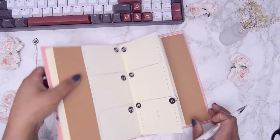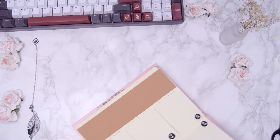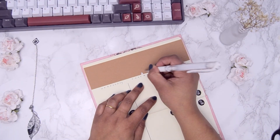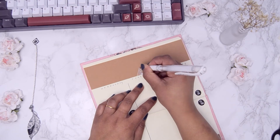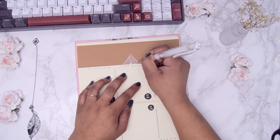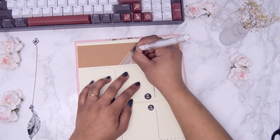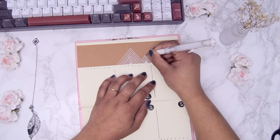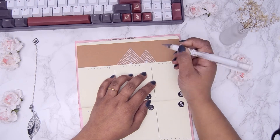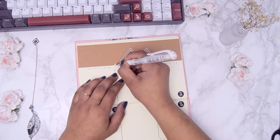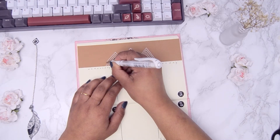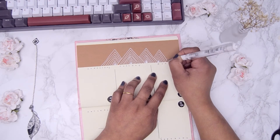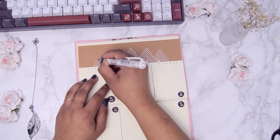Now we move on to the part you came to watch this video for — the abstract mountains. I started out with my white gel pen drawing the triangles in a row on the left side craft paper. I continue to do this until the whole space is filled up before I start adding the connecting line in between the triangles.